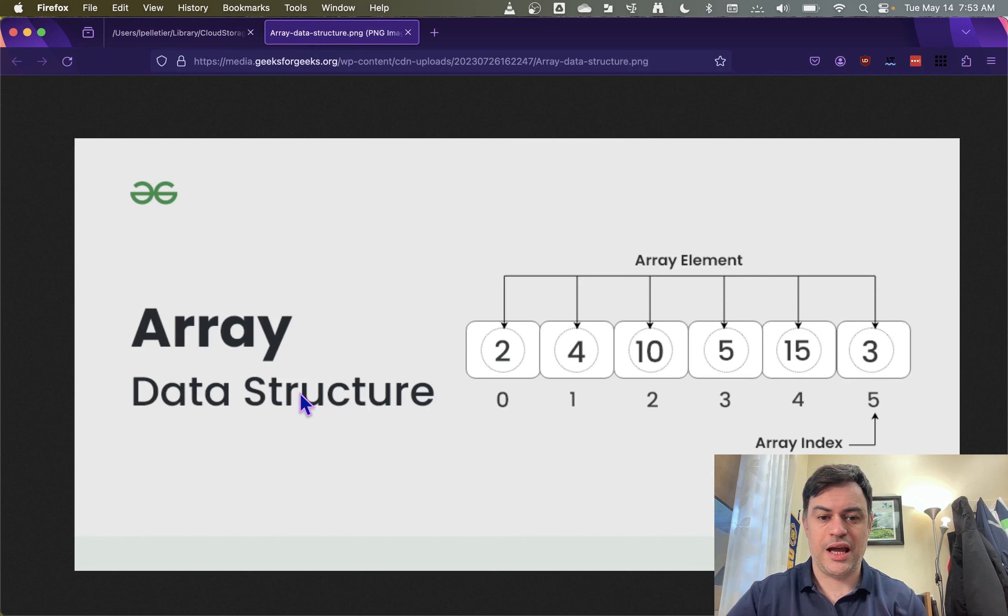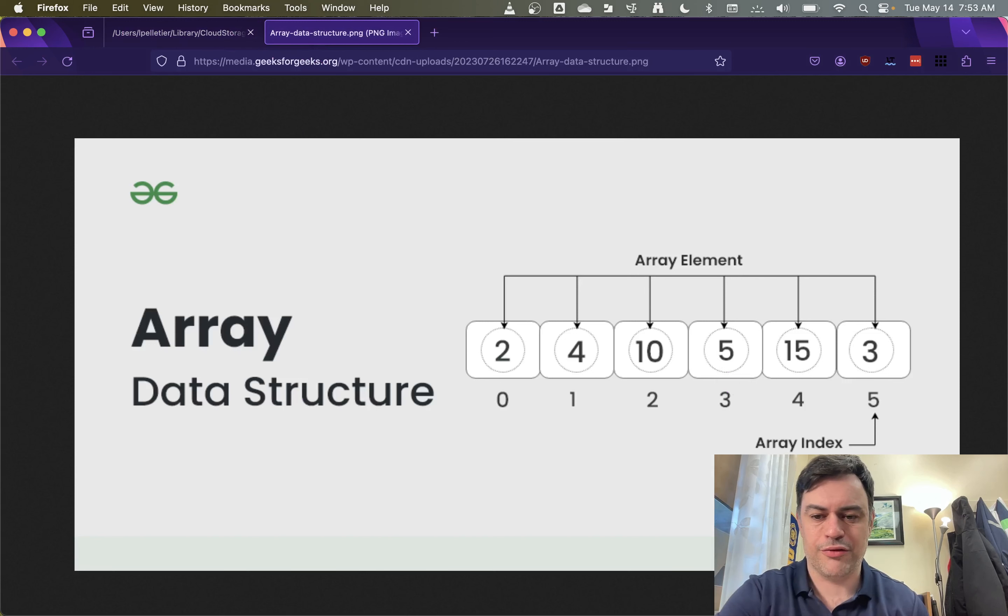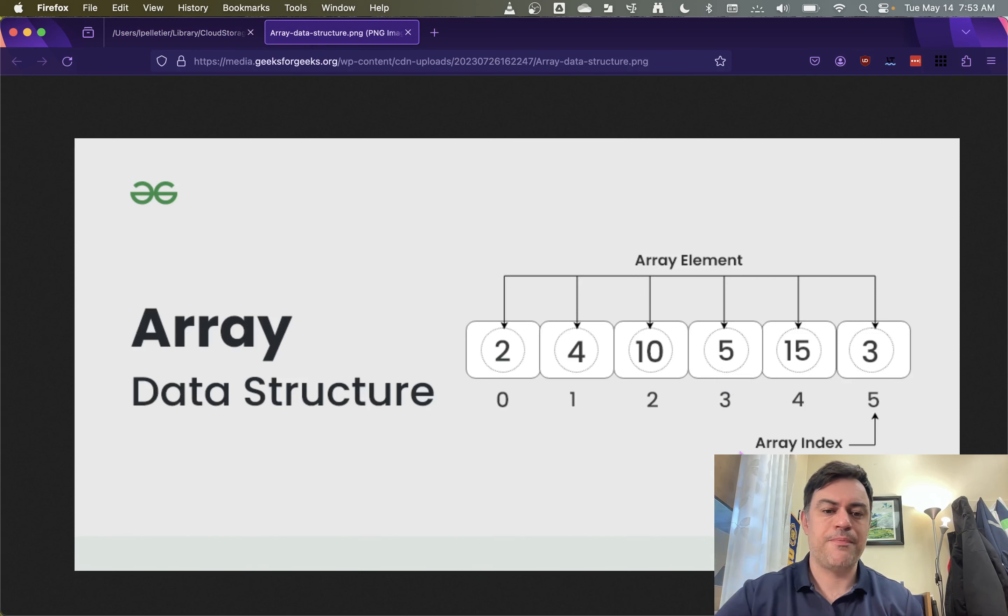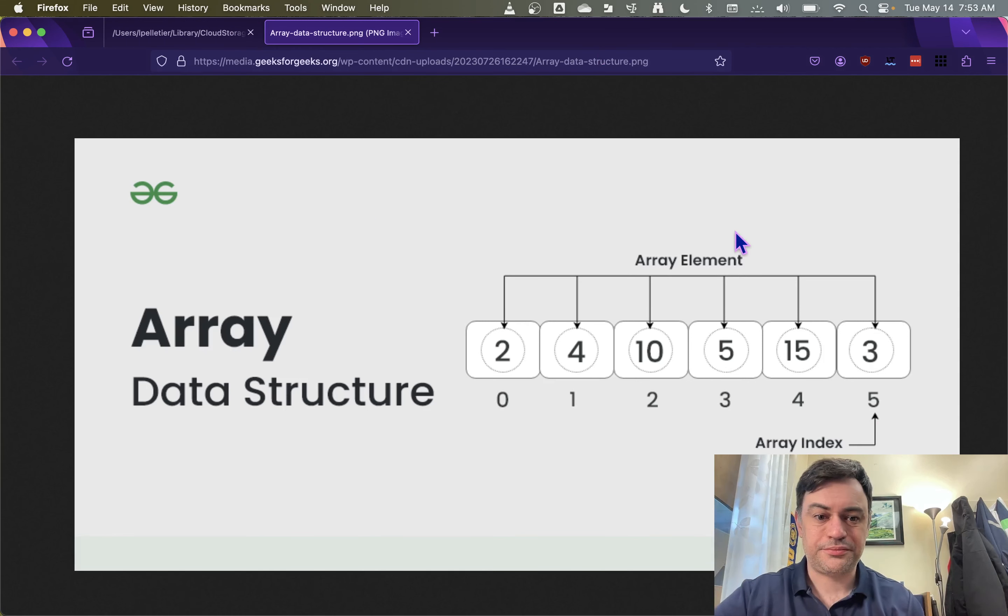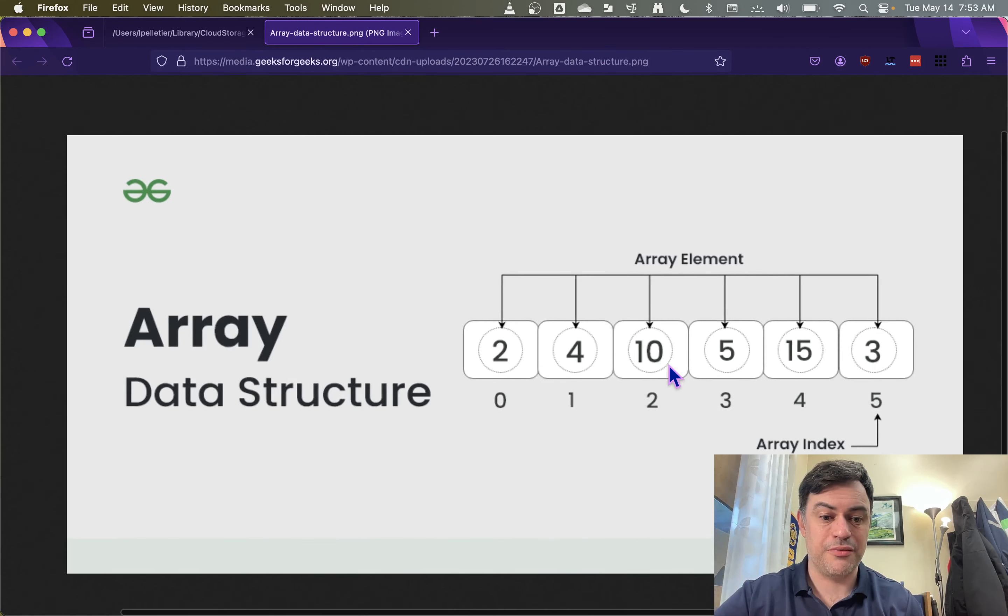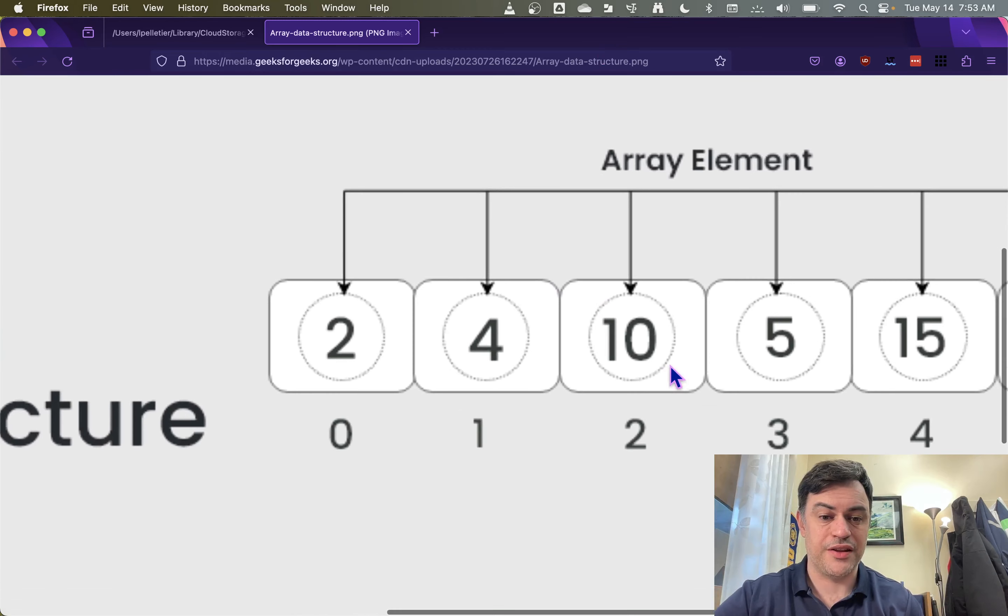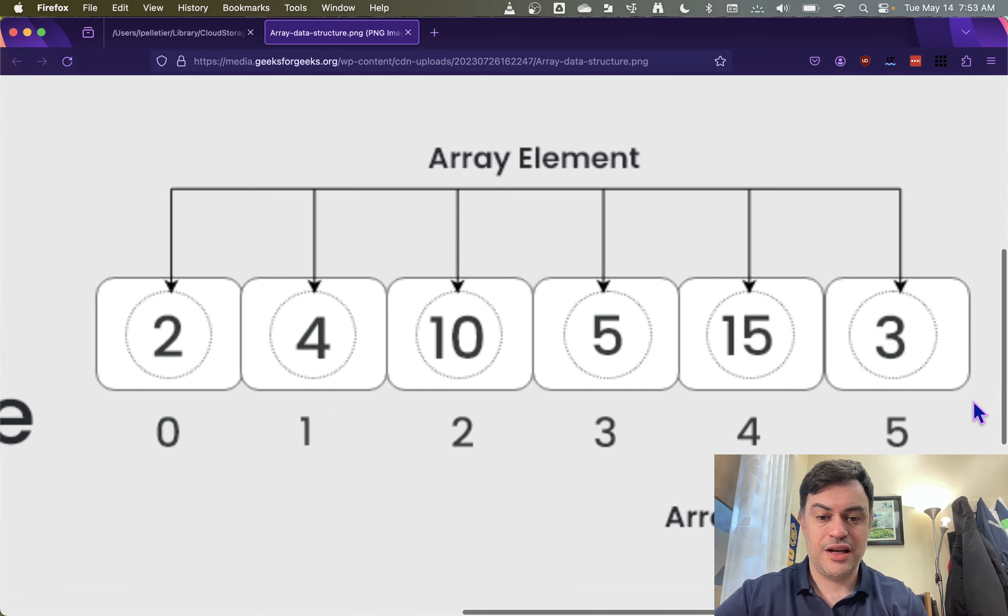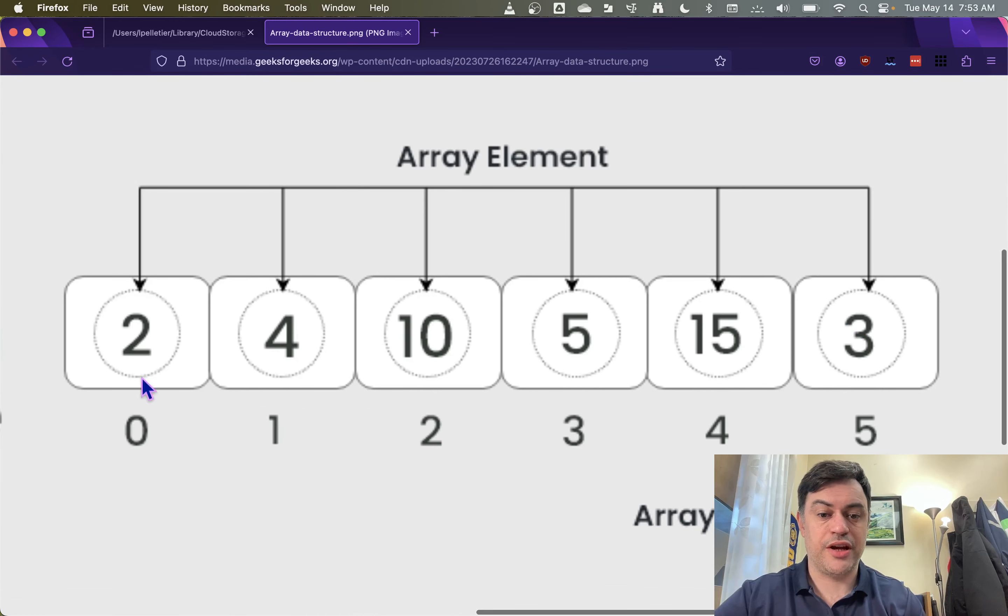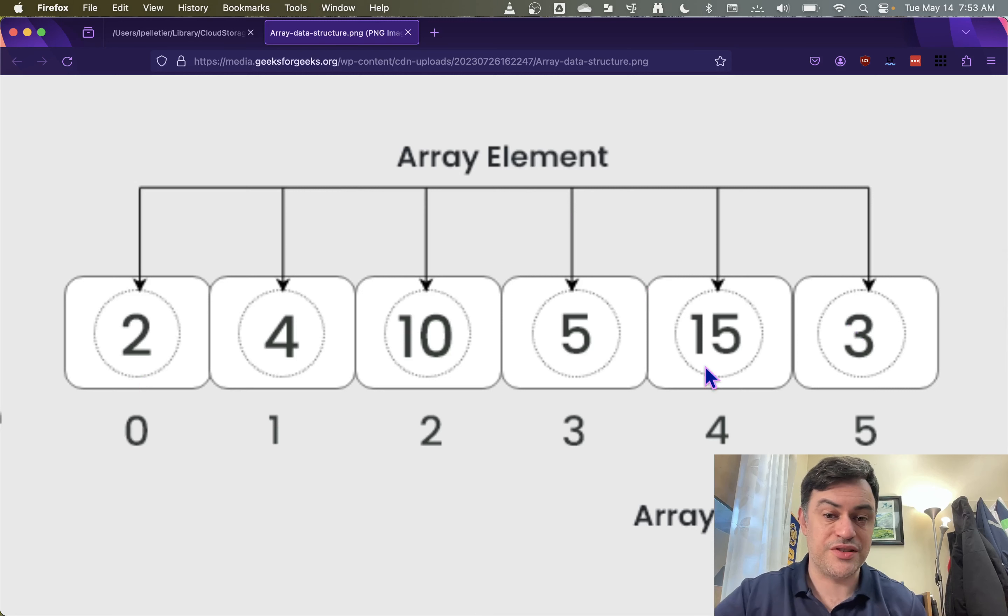Over here, I have an example of an array of what this looks like. So whereas a variable would just be a single box to hold a number, an array has many boxes. And we can actually define this to be as many as we want. This particular array has six elements or if it was a book, it would have six pages.